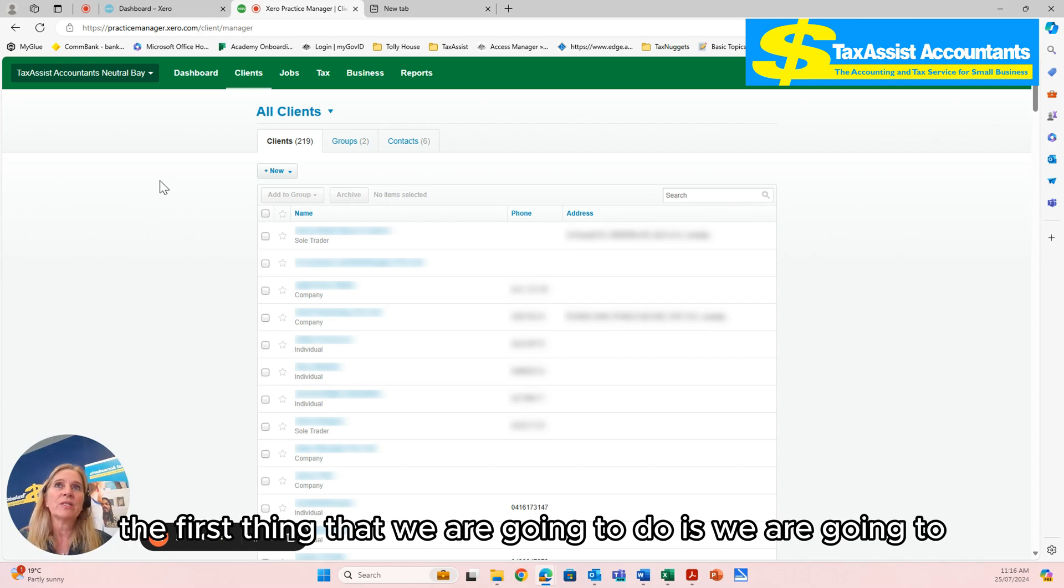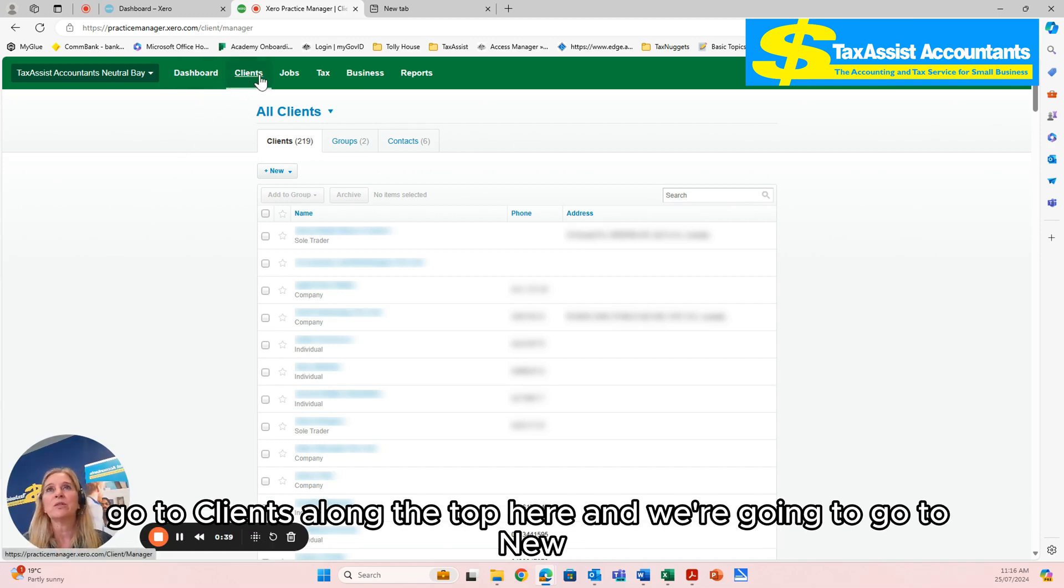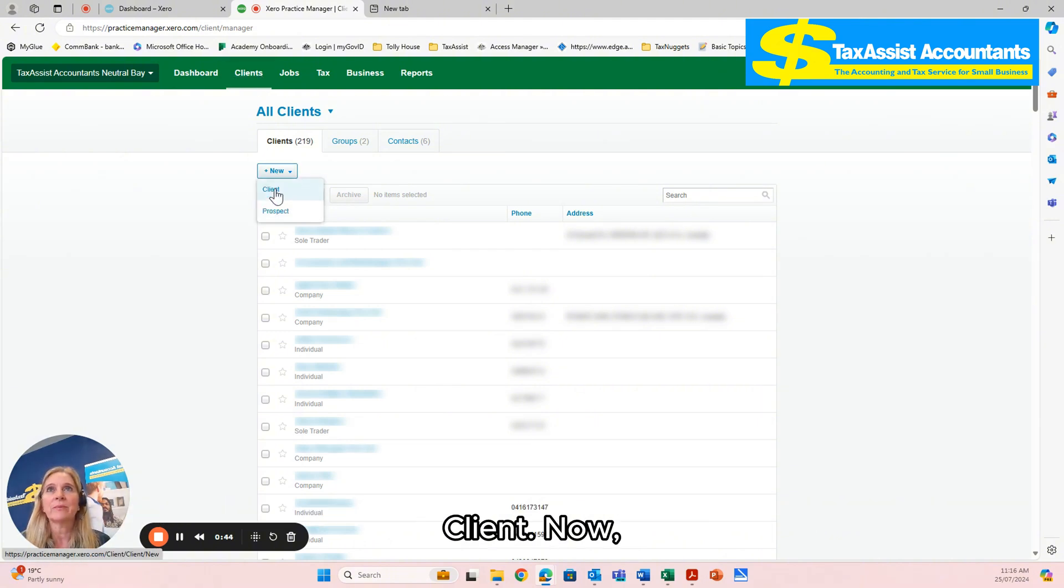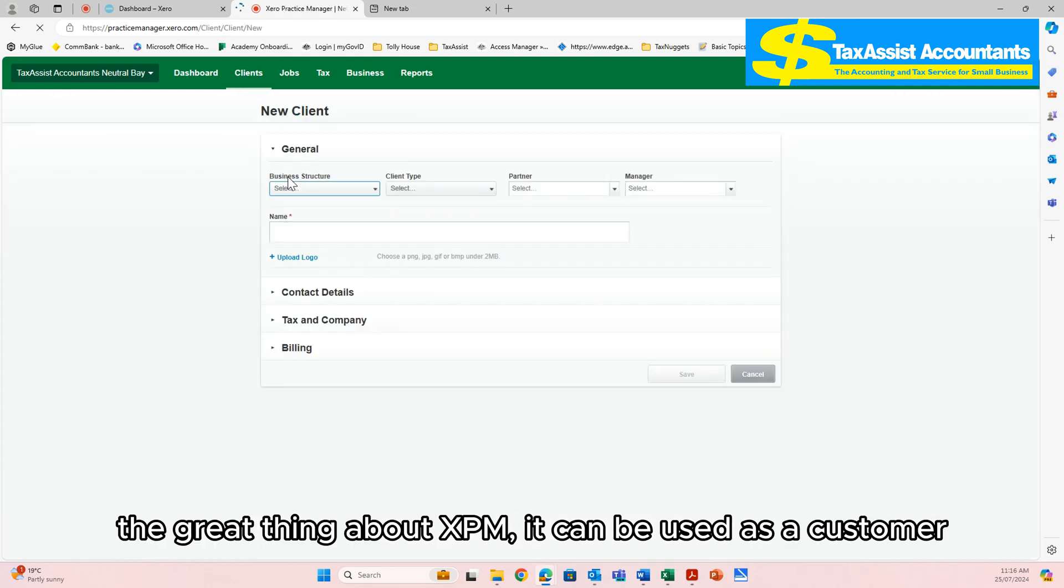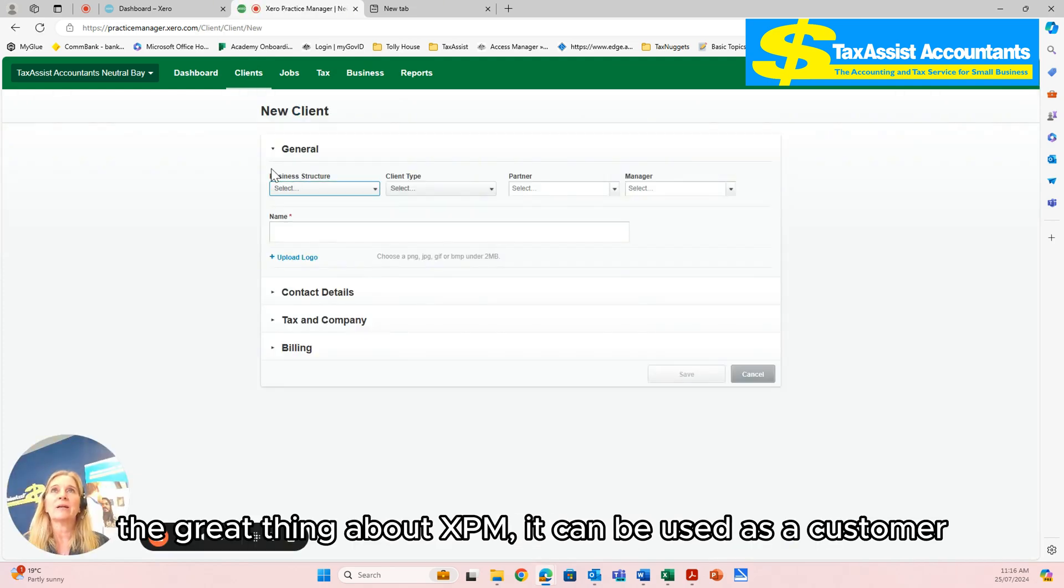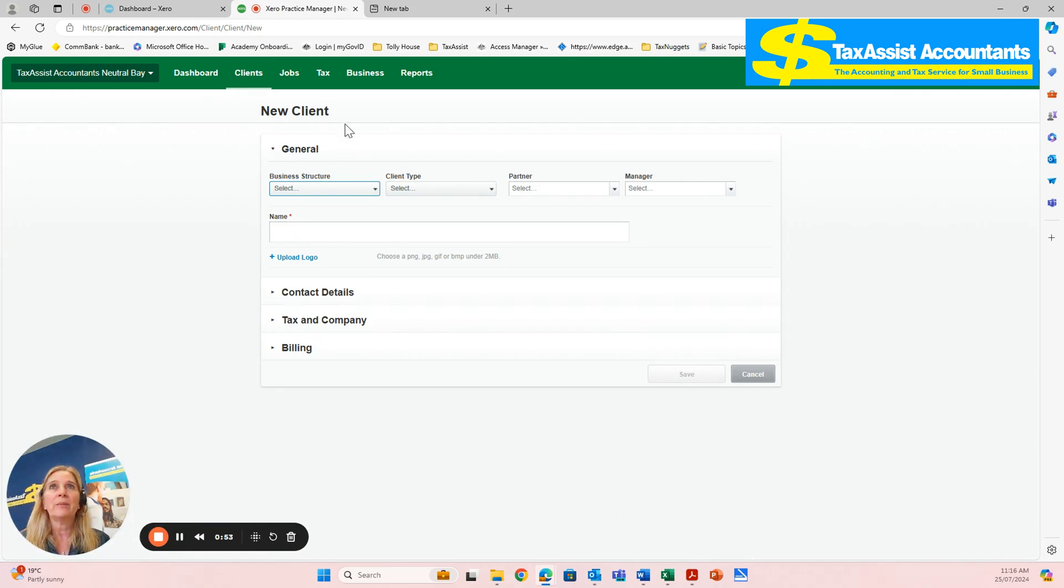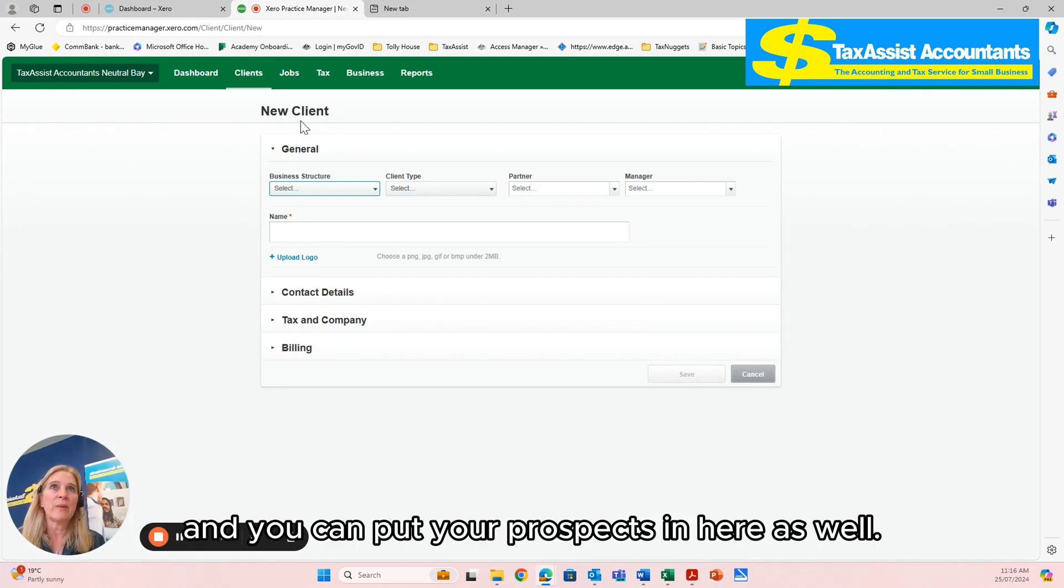So the first thing we're going to do is go to Clients along the top here and then go to New Client. Now the great thing about XPM is it can be used as a customer management system as well, a client management system, and you can put your prospects in here as well.